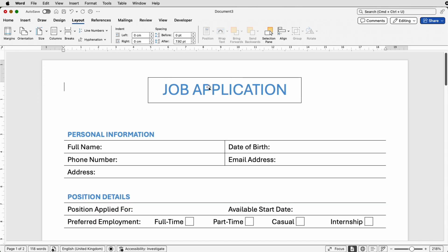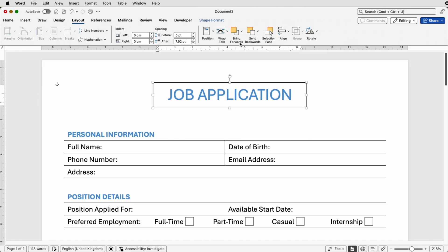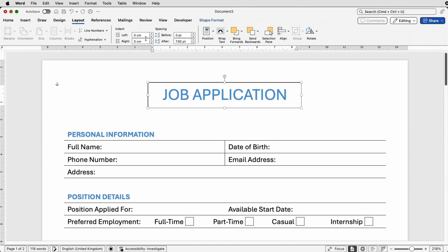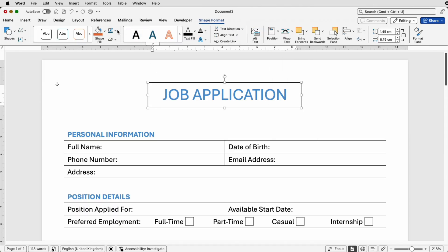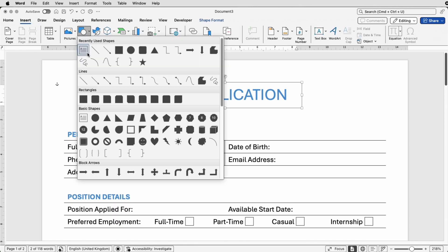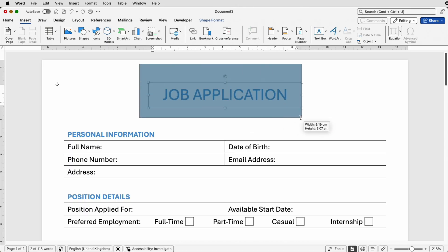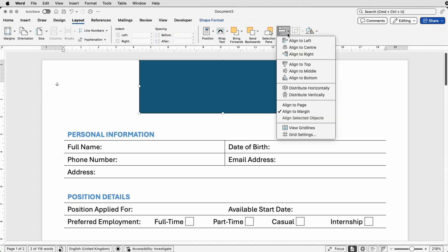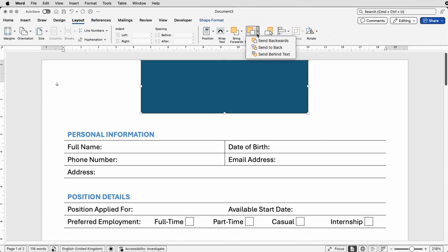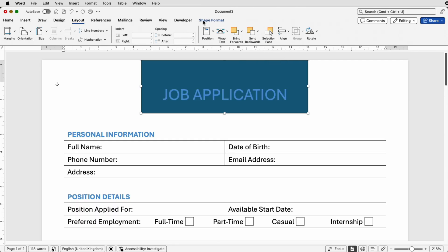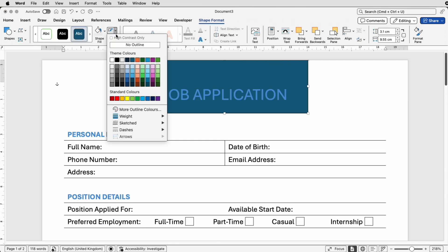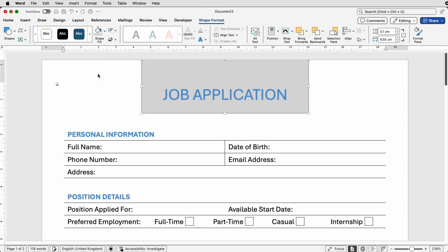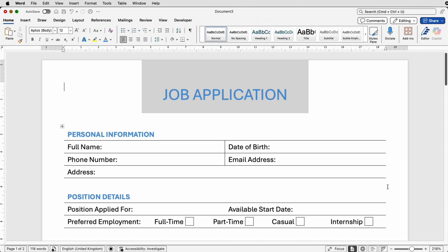I'll reduce the size of the text box, then go to Layout > Align > Align to Center. There's a box outline and a white background, so to fix that go to Shape Format, select No Outline, then Shape Fill > No Fill. Then go to Insert > Shapes, draw a rectangle at the top of the page, align it to center, send it backwards, and in Shape Format choose a light gray fill.